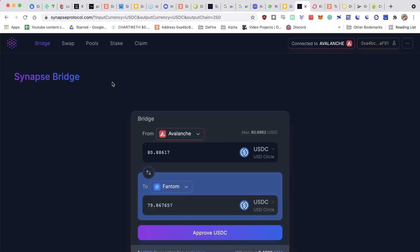Synapse Bridge by Synapse Protocol is fantastic, and it's very easy to use. You can actually send USDC to many different ecosystems, but we're going to be using Phantom.